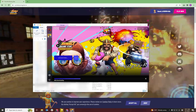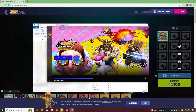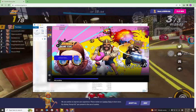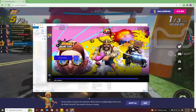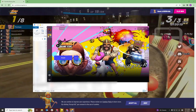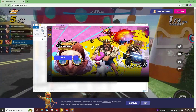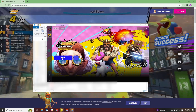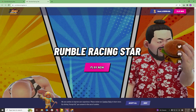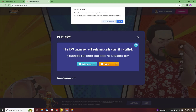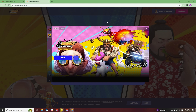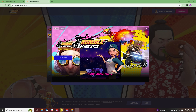This process may take a few minutes. After the launcher finishes updating or installing, you'll press Play. Another tab for Rumble Racing Star's website will open to confirm your account. On the website, press Play Now, then in the pop-up click Open RRS Launcher. Back in the launcher, you'll press Play one more time.